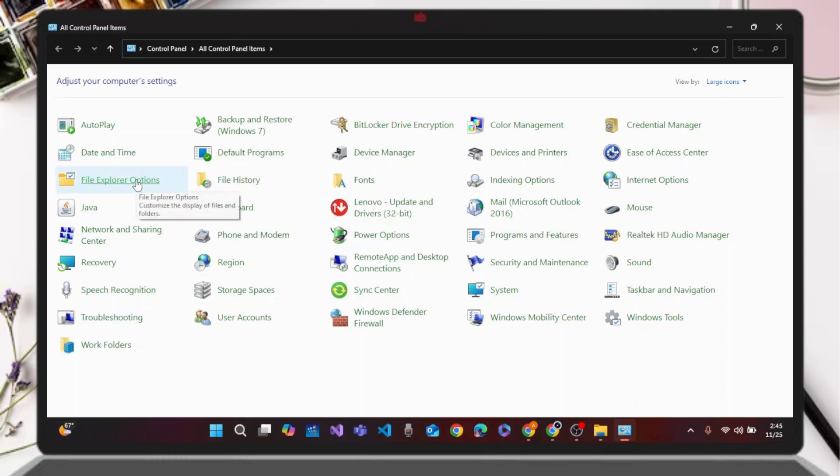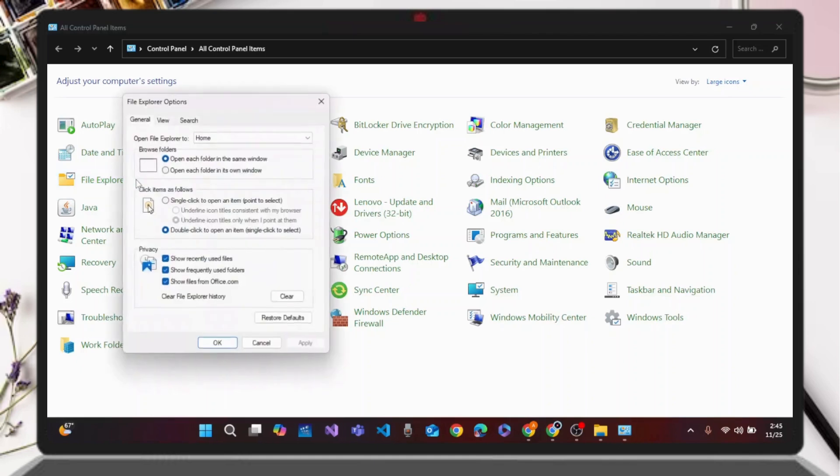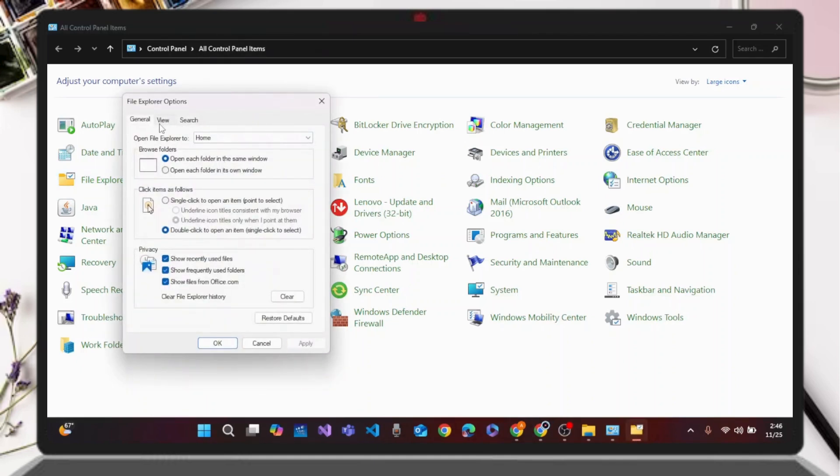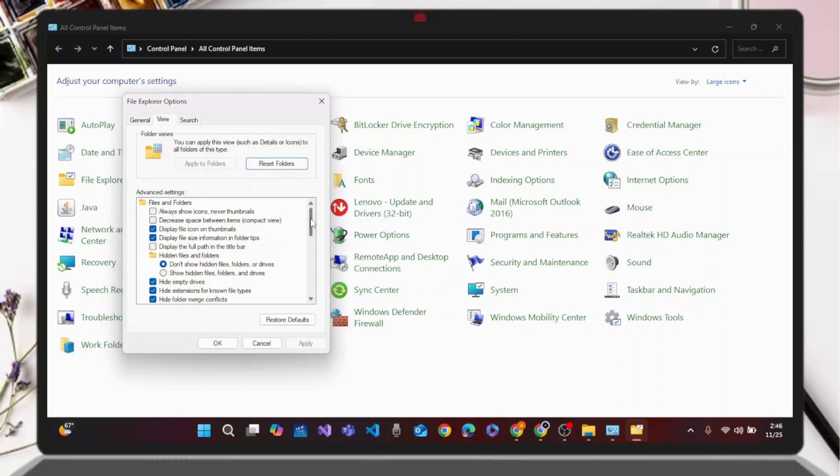To access File Explorer Options, a menu box will appear where you have to click on the View tab next to General. Under Advanced Settings, you need to scroll down and find 'Hide empty drives'.